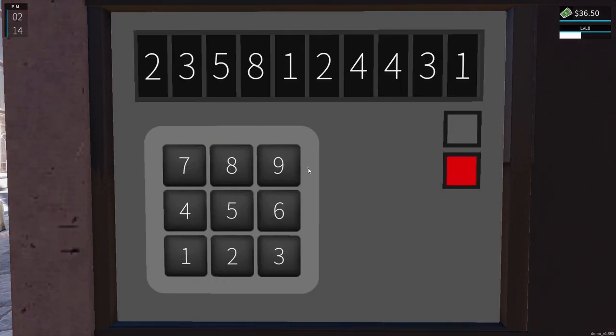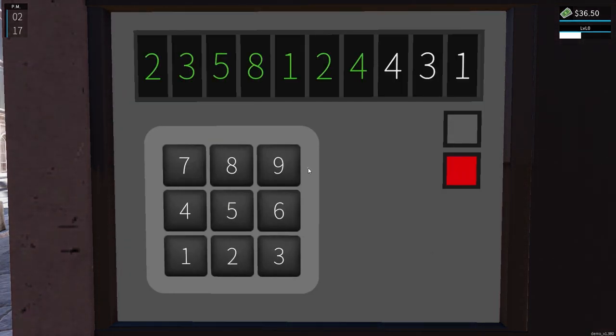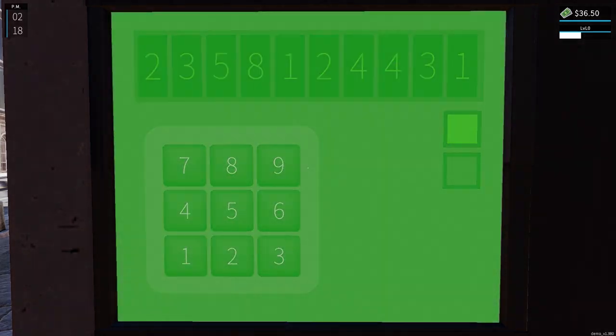Oh, this one's a number. Two, three, five, eight, one, two, four, four, three, one.